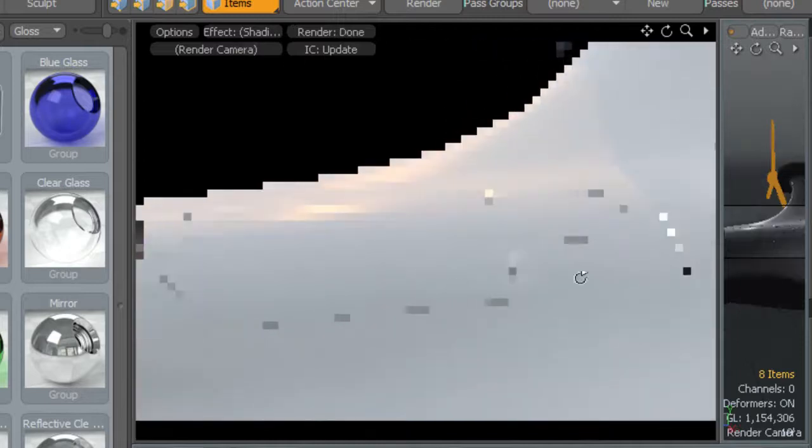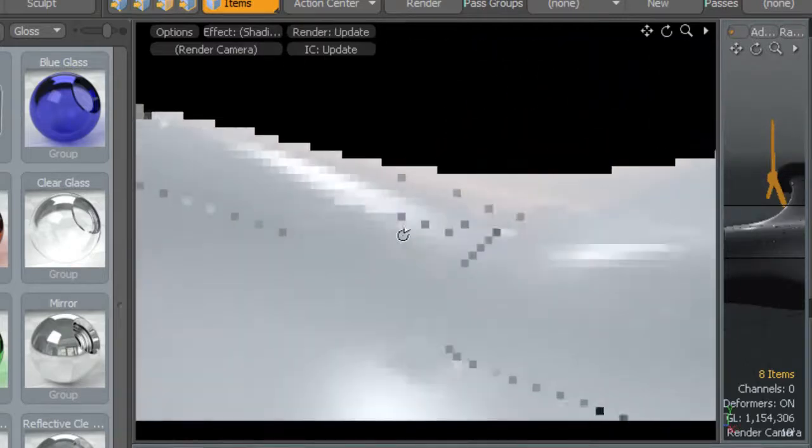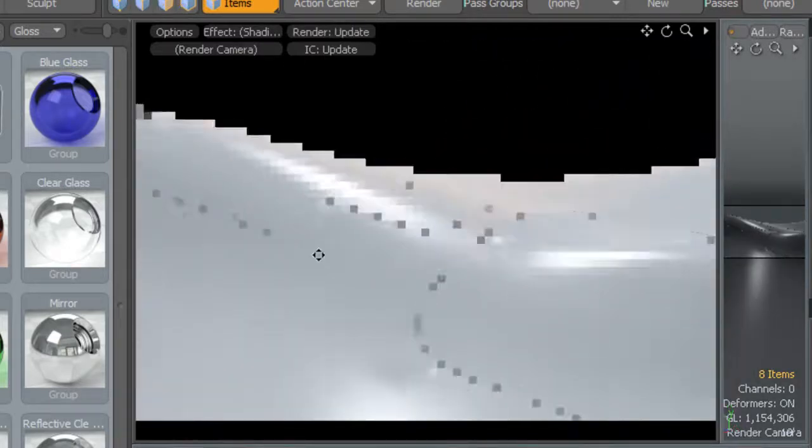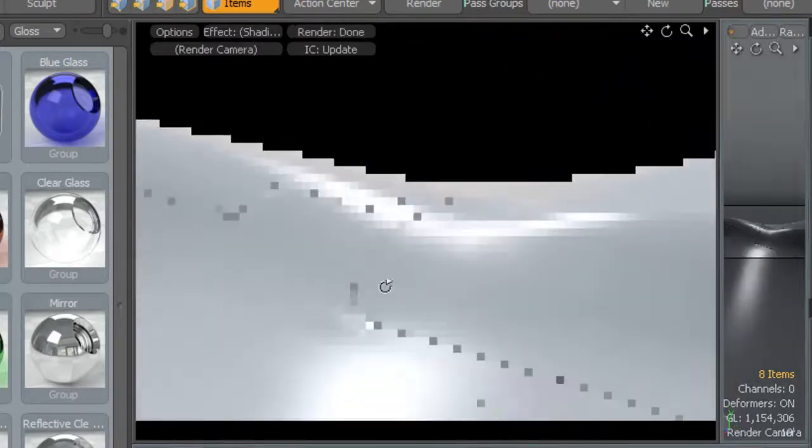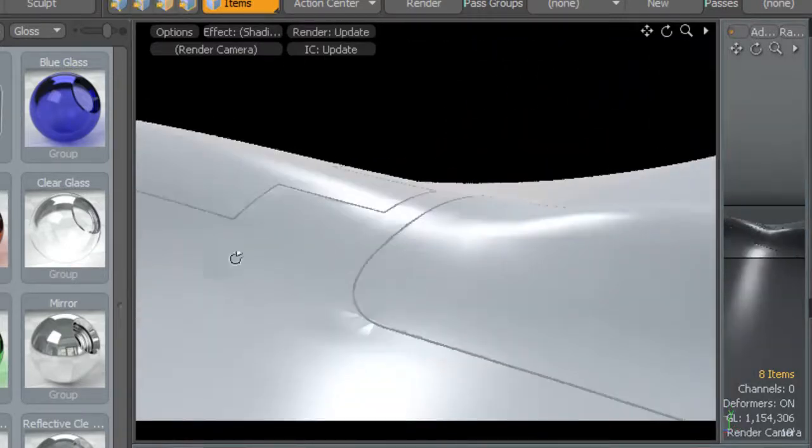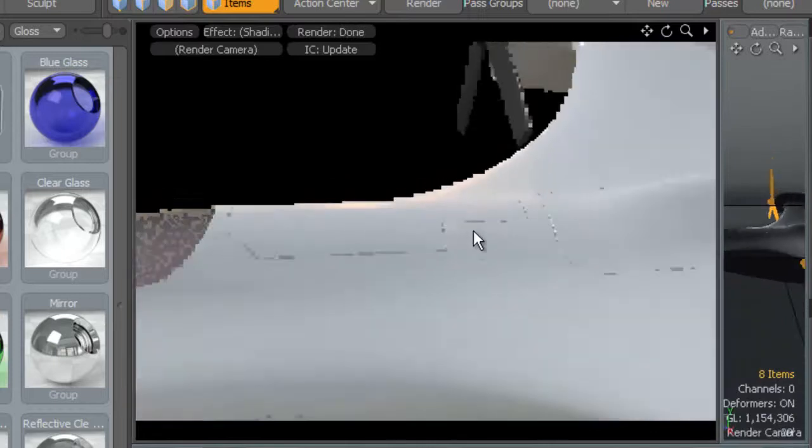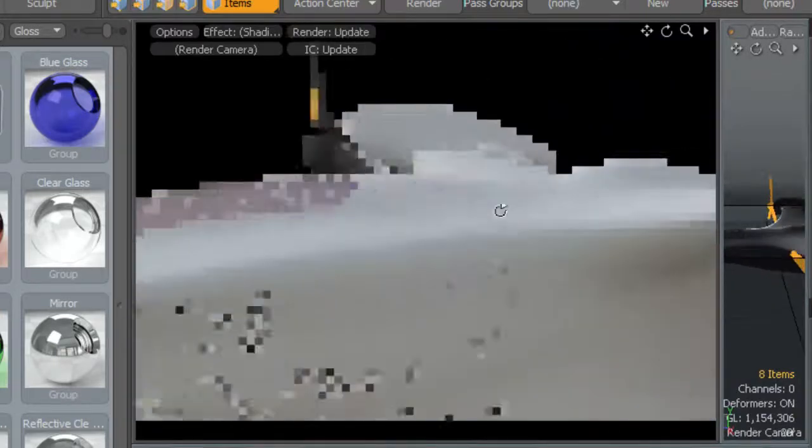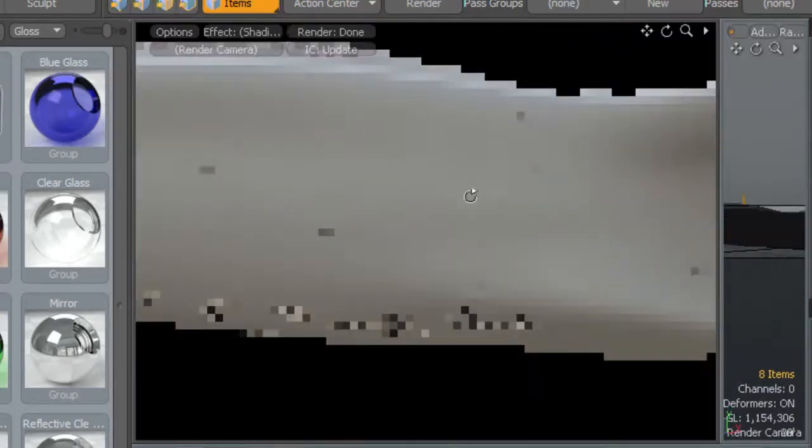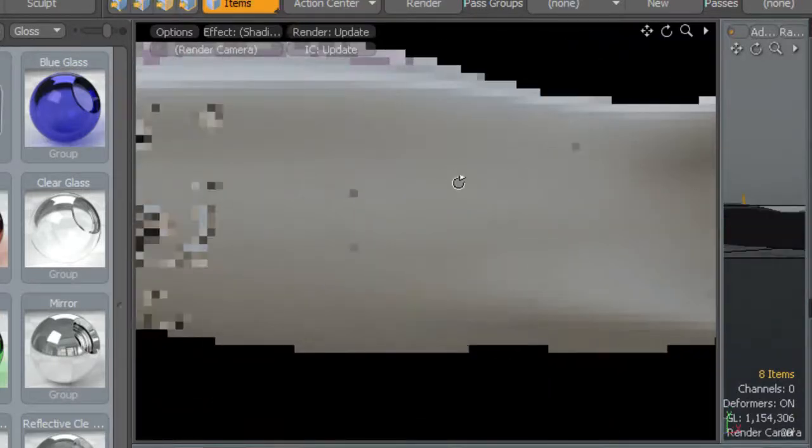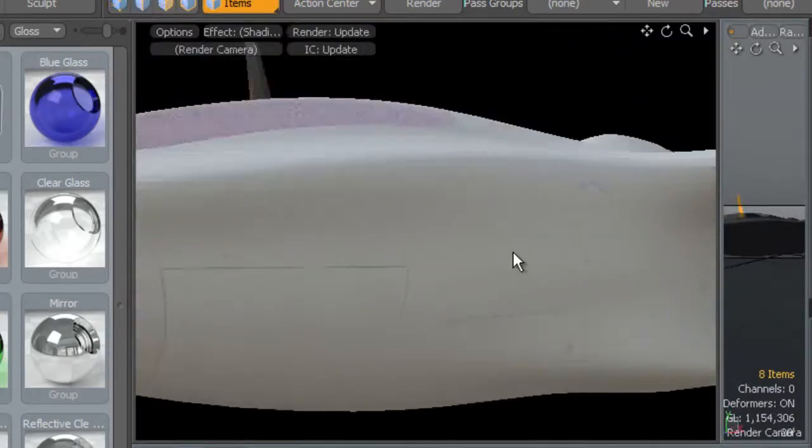Now there are some artifacts - it's not a perfect solution - but most of these artifacts are easily repairable with Photoshop. You could go in and repair the mesh if you chose to.